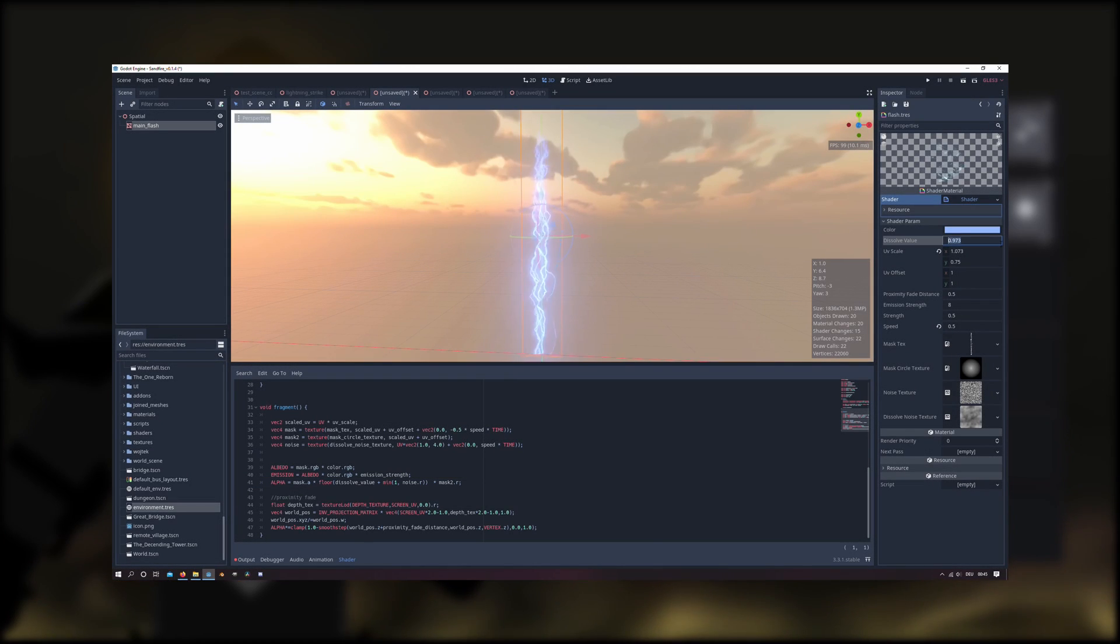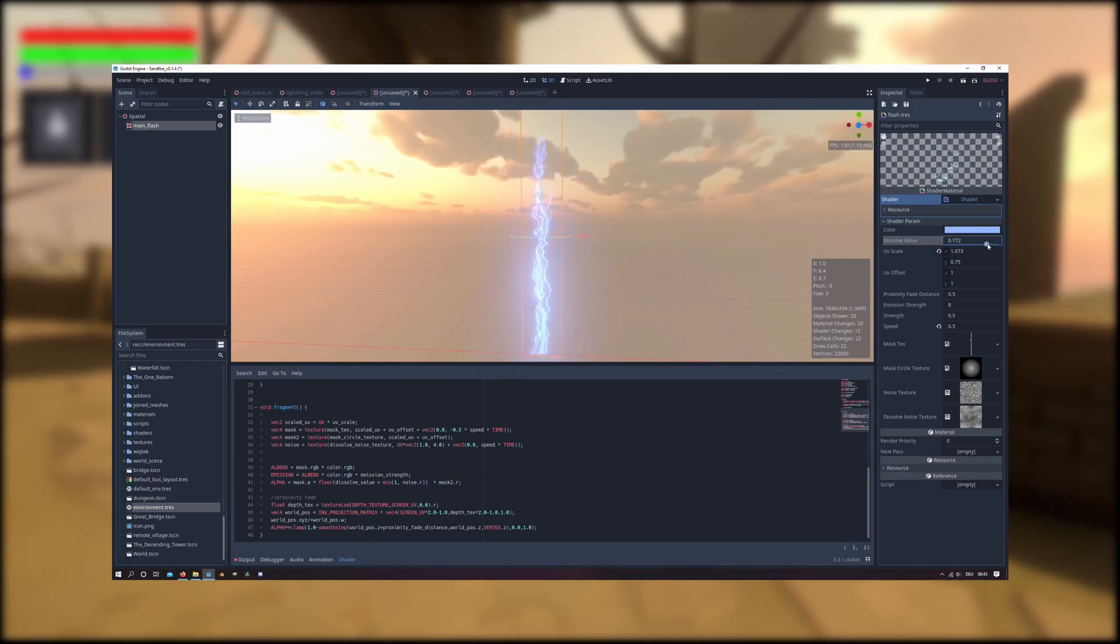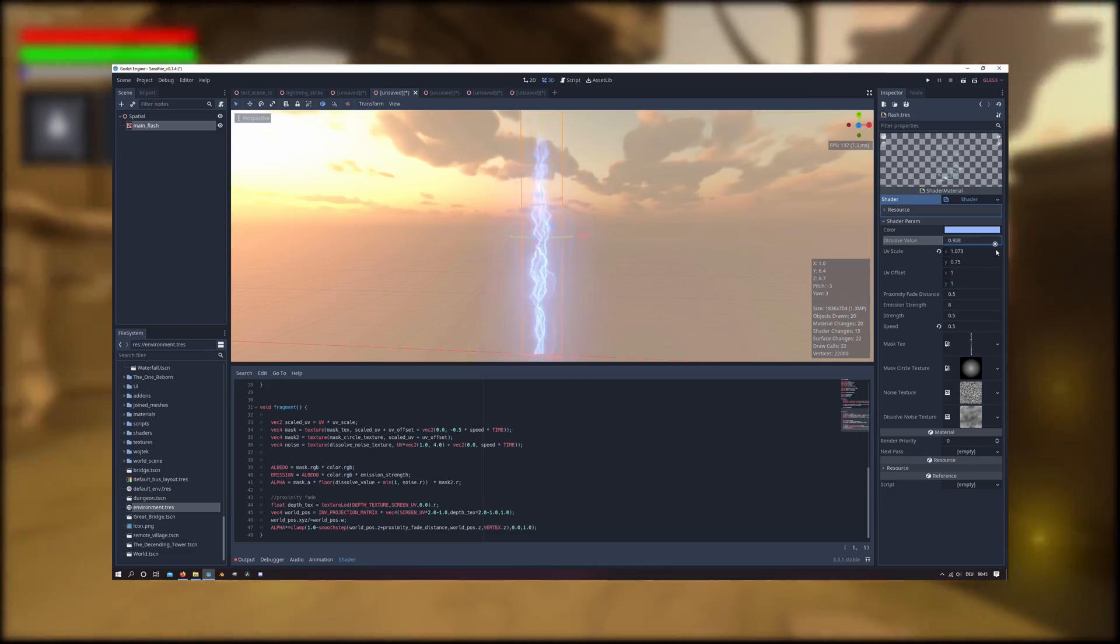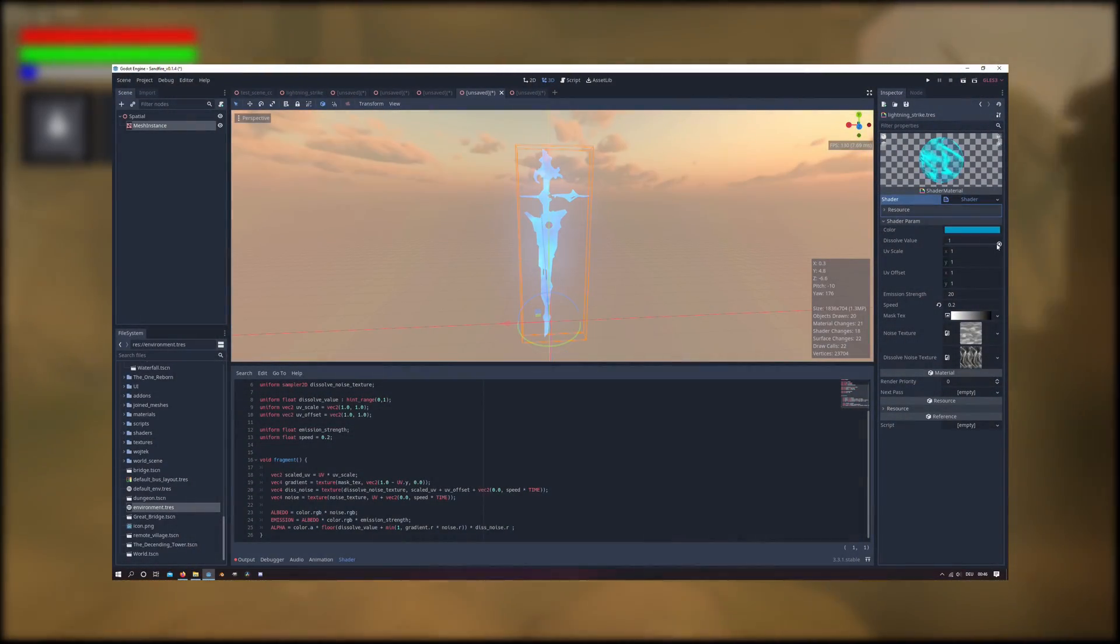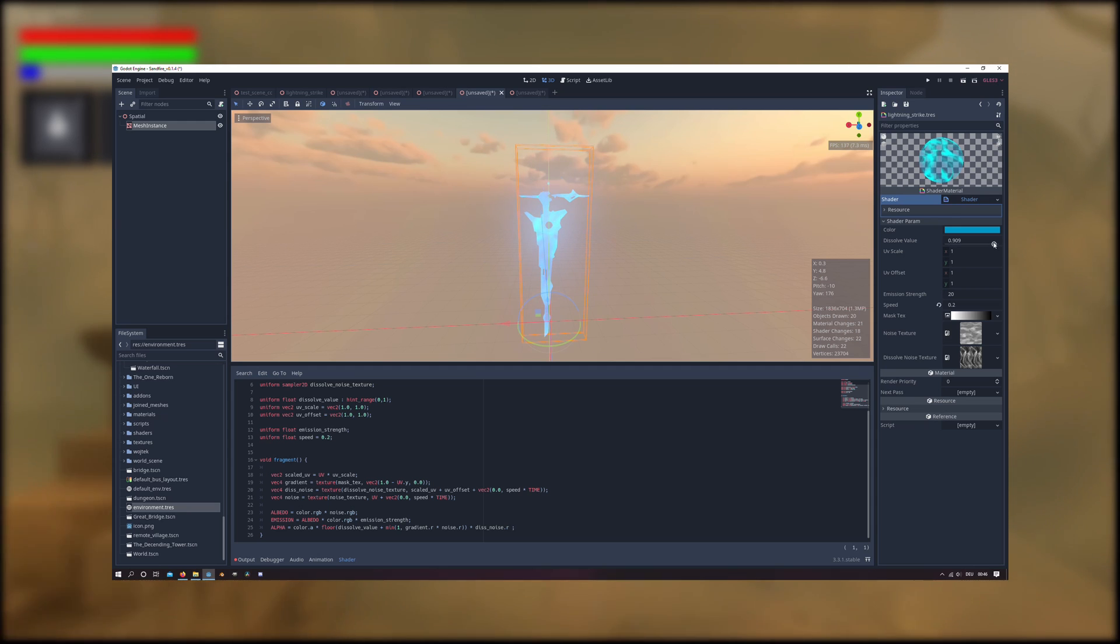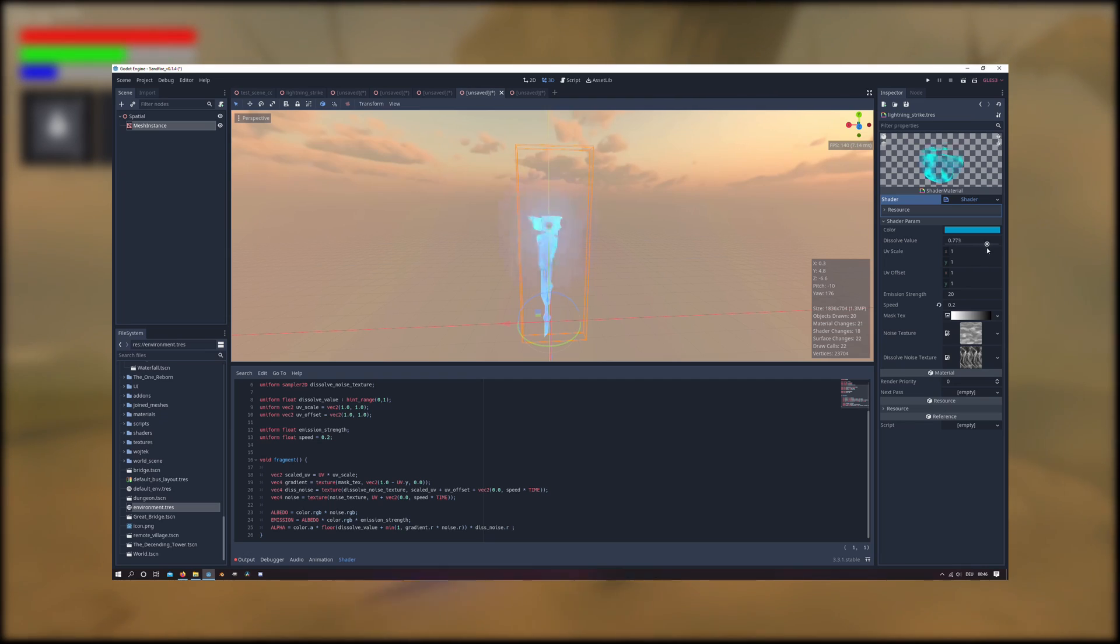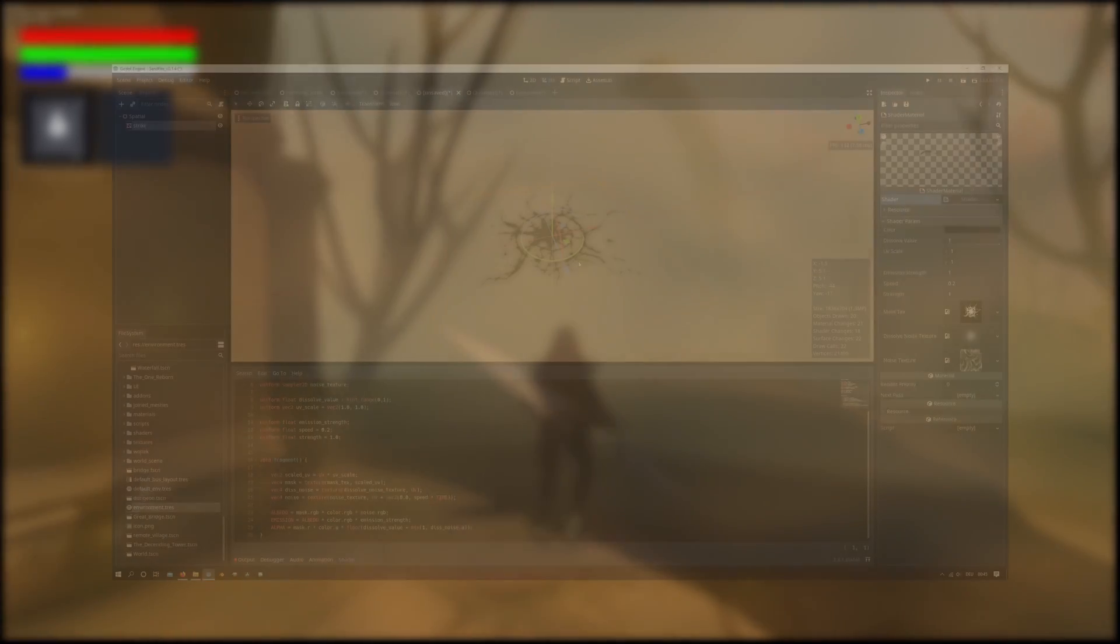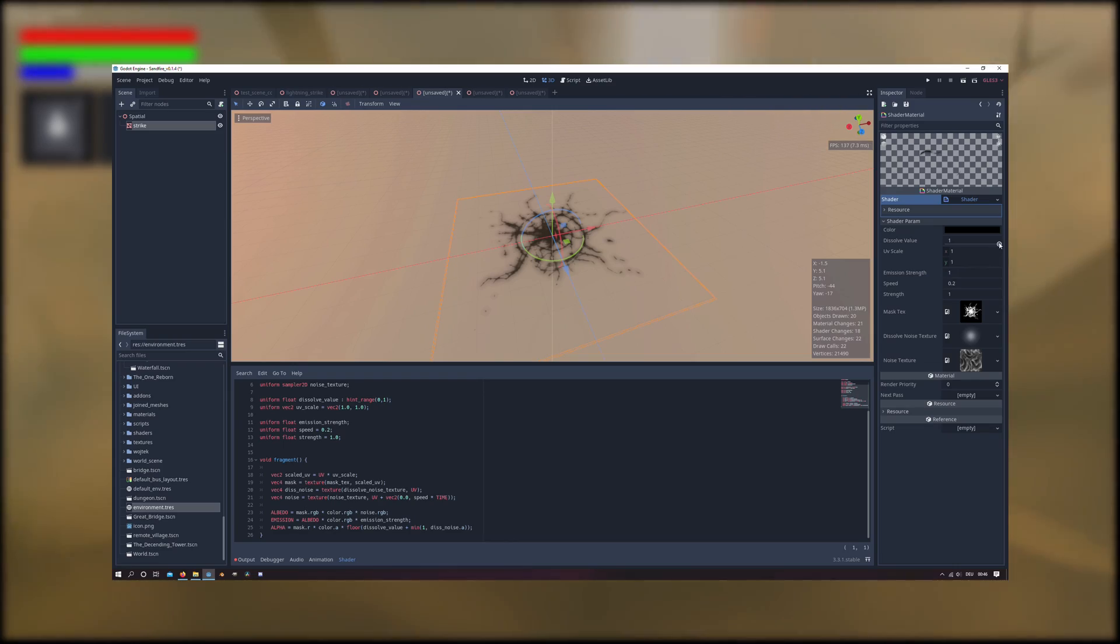I also add more variables to gain control over the material like the strength, speed and emission effect. The sword has a similar shader to the lightning shader but I made the dissolve effect dependent on a gradient to make the sword disappear from the top to the bottom. And the crack works the exact same way but with different textures.